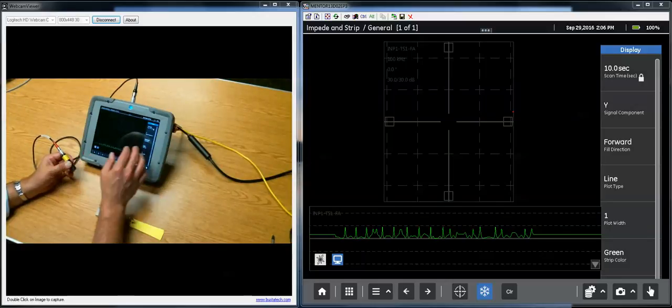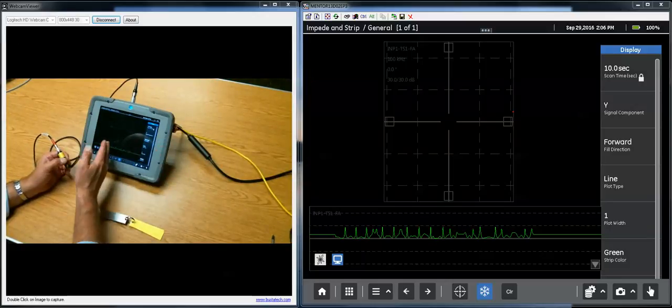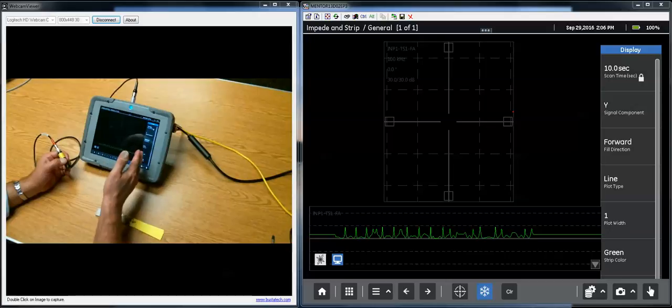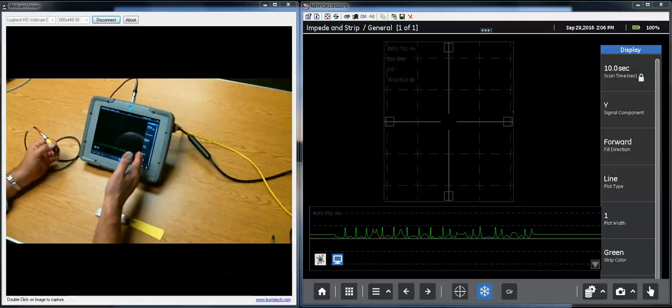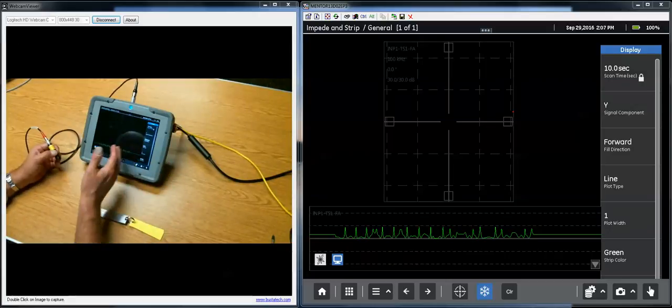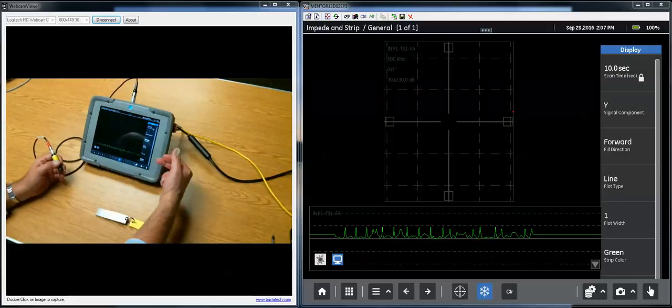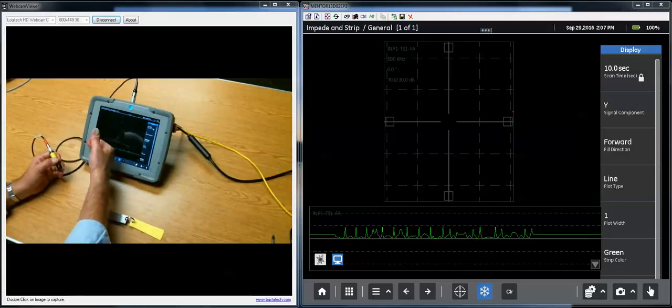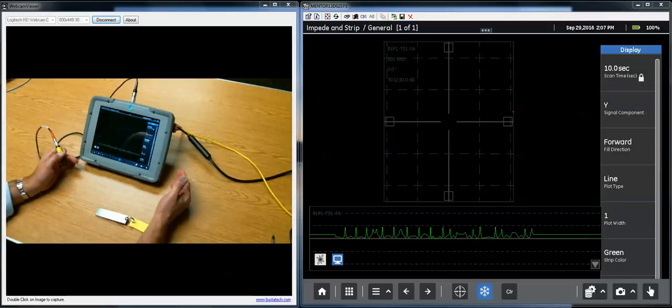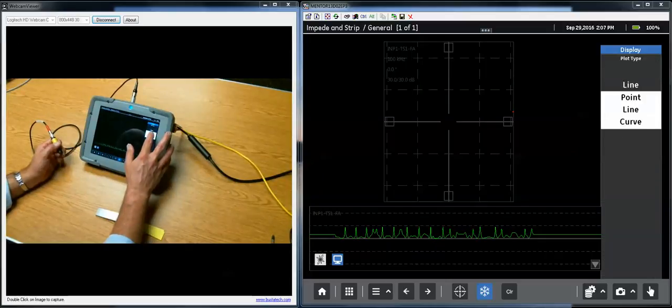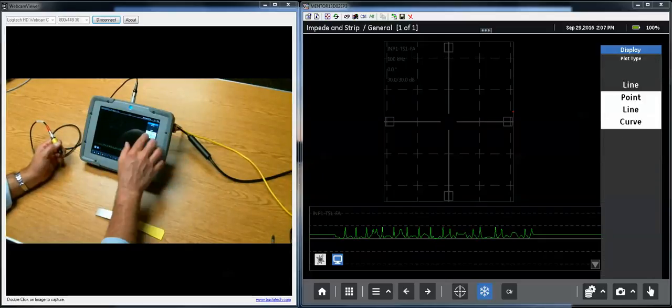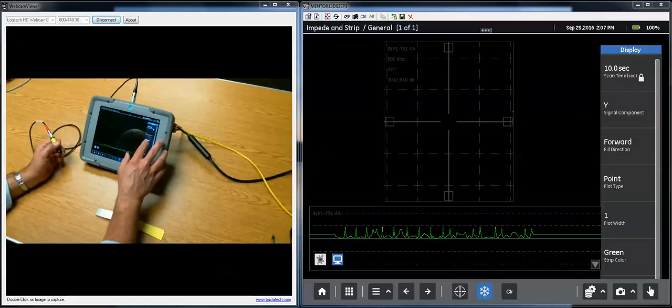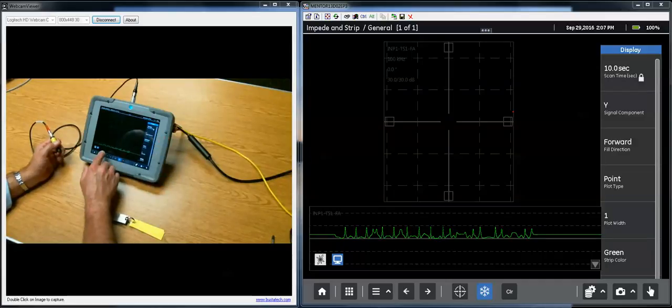Fill direction forward is the direction you saw, starts from left to right. When it hits the right-hand edge, the whole thing starts to scroll to the left. Reverse is going to do just the opposite. It will start scrolling in from the right, hit the left edge, scroll that direction. You can choose how you want to view. If you turn it to point with sample rate set high enough, it'll be almost indistinguishable from line.